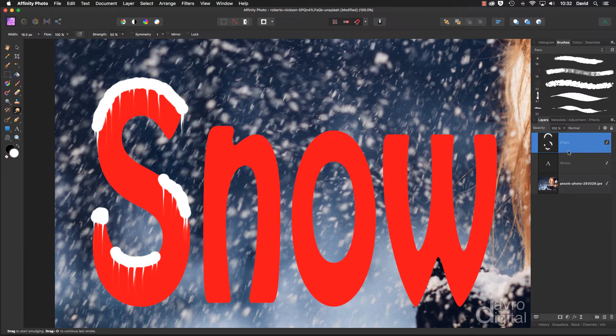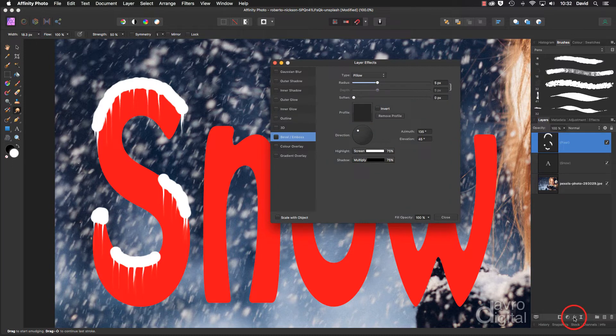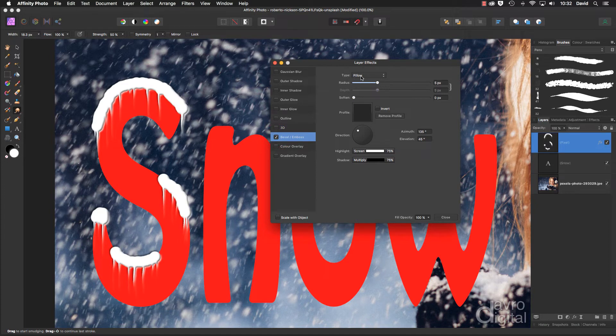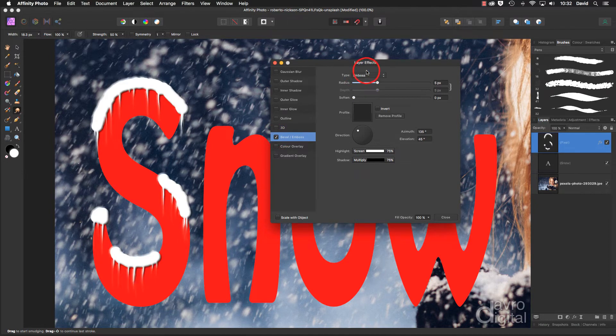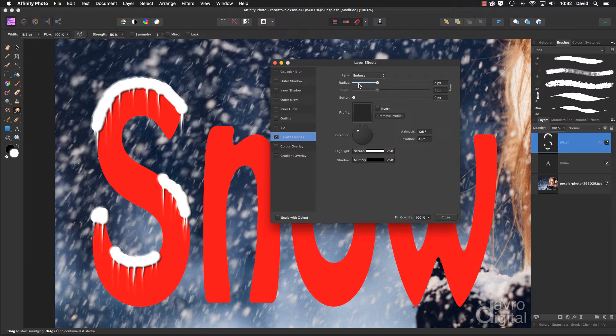Now to do that, don't forget we're on our pixel layer. I'm going to come down to the FX icon for our layer effects. We're going to go to bevel and emboss. Let's put a tick in the window and I've got type pillow, no, we're going to change this to emboss. That looks better.